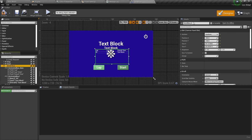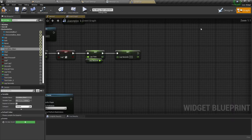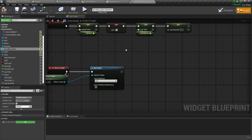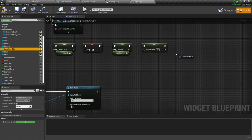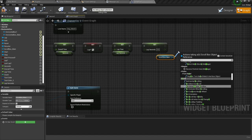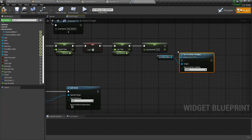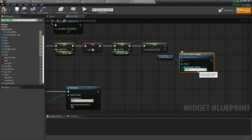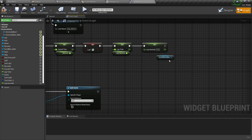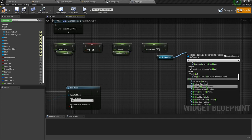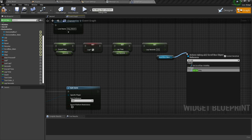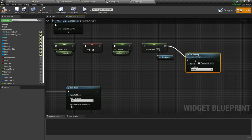Our Scroll Box should be a variable. Make it a variable named 'Main'. Set its visibility to Visible when you press Lap — show the Scroll Box using Set Visibility.